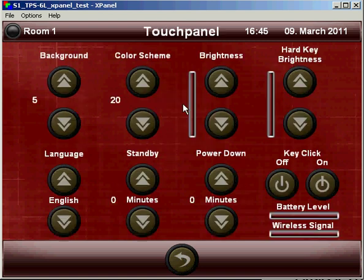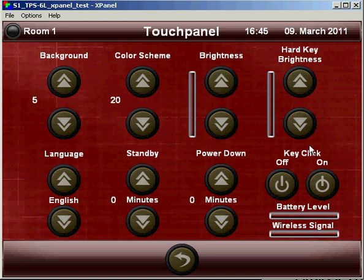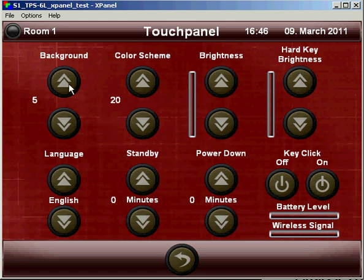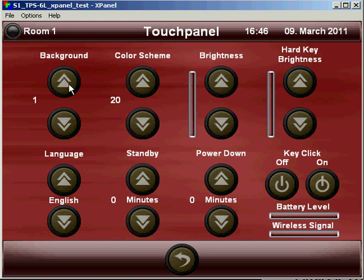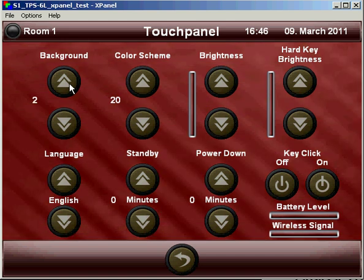Under touch panel, we have the built in settings for brightness, hard key, the key click, power down, standby, things that are built into the touch panel, that's specific to each touch panel. And here we also have the opportunity to change the background graphic.